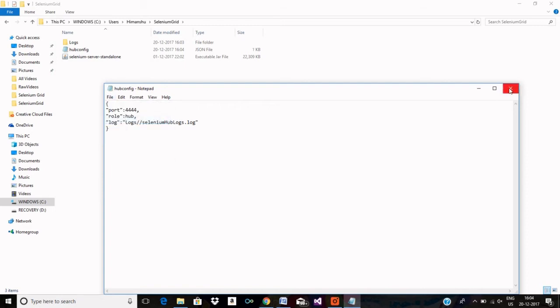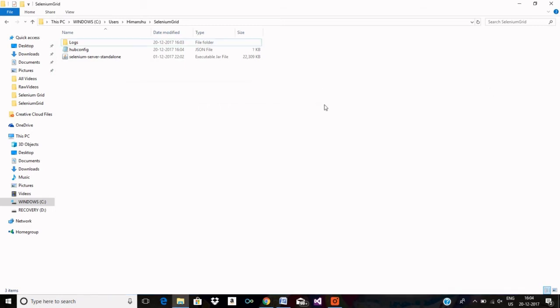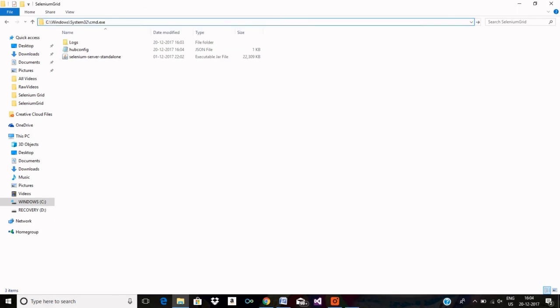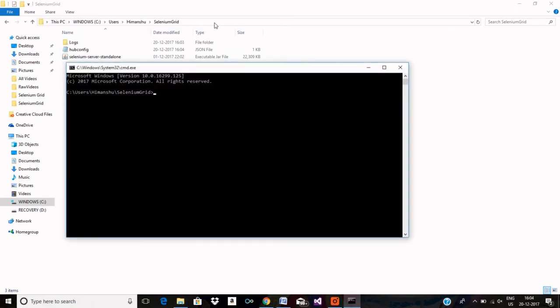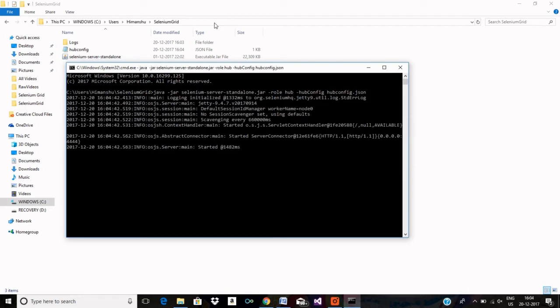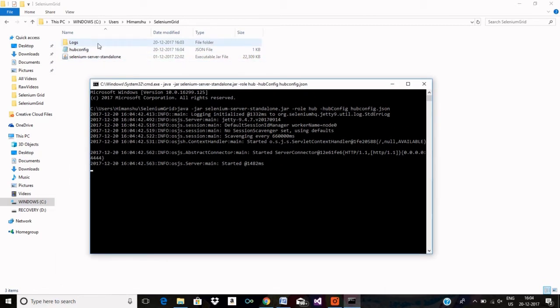Let me now run Selenium server with role hub with my JSON file. So the command for that is java-jar selenium server standalone, then role hub, then you have to write hub config and then you have to provide the path of your hub config JSON file. So my hub has already started.